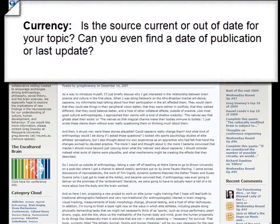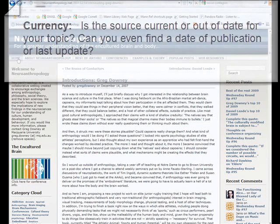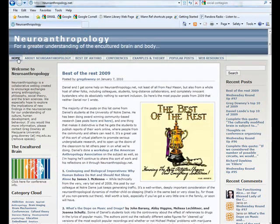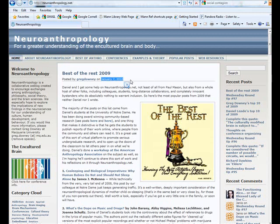The next question is about the currency of the site — basically, when was the last time this website was updated? I'm going to go to the home page for neuroanthropology. I can quickly determine this is a blog, and it was updated on January 7th of 2010, which as of this recording was just a couple of days ago. So this is a pretty up-to-date website.